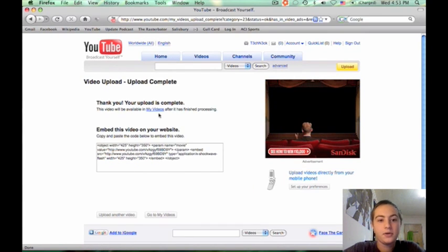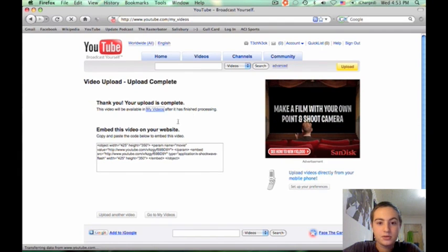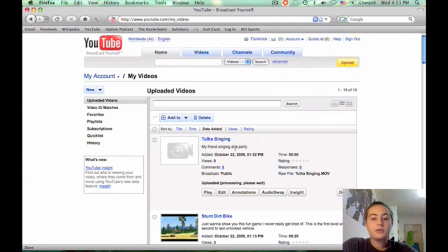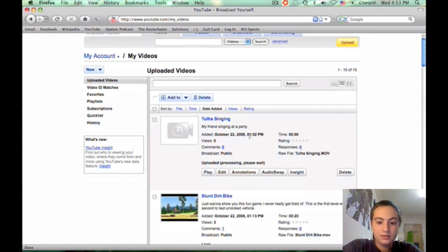Congratulations, you've uploaded a video to YouTube. You can click on My Videos and track the progress of your video. After it's uploaded, it'll take a few minutes to process. Thanks.